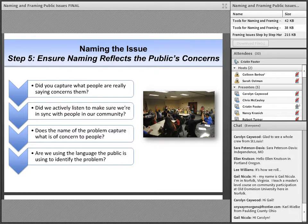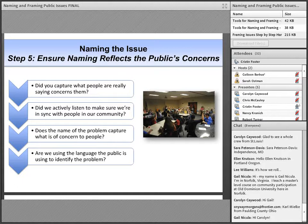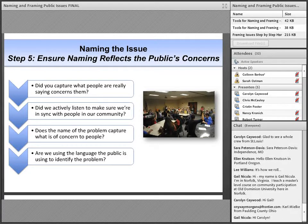Now that we've talked through the key components of naming issues for deliberation and some of the questions we can use to identify the concerns of citizens, we're ready to talk about how we frame an issue for deliberation once it's been named by citizens. But first, we want to highlight what happens when citizens are engaged on an issue that has not been named in public terms. We'll turn it over to Carolyn Kaywood from the Virginia Beach Library, who will share a brief story.